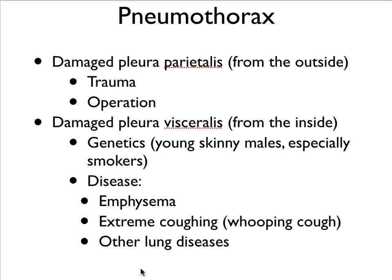Certain lung diseases can also lead to tears in the visceral membrane. A very well-known one is emphysema, which will be discussed in another video. Additionally, during whooping cough there is such extreme coughing that you can actually damage the visceral membrane, and that can lead to a collapsed lung.